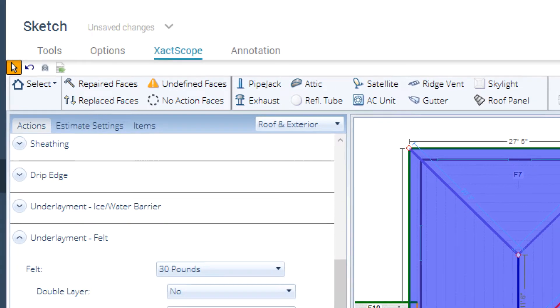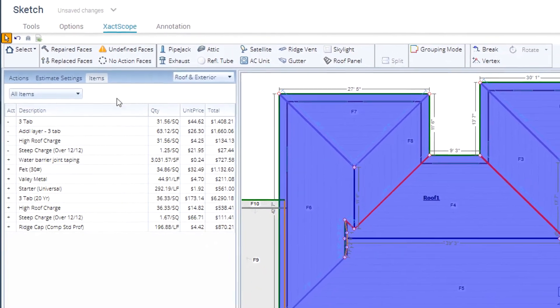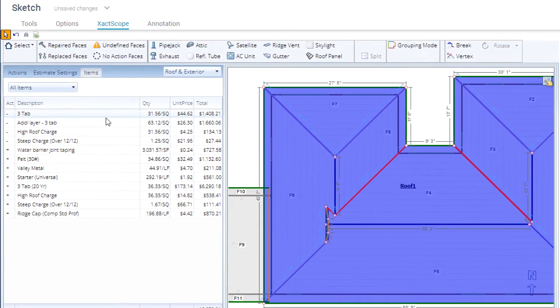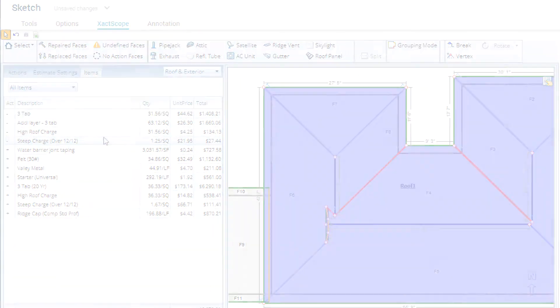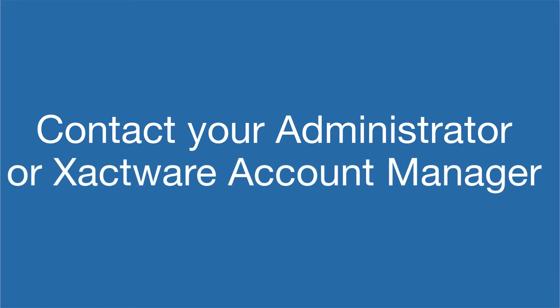XactScope is a tool to help you automatically add estimate items to your project. To add XactScope to your Xactimate, contact your administrator or Xactware account manager.